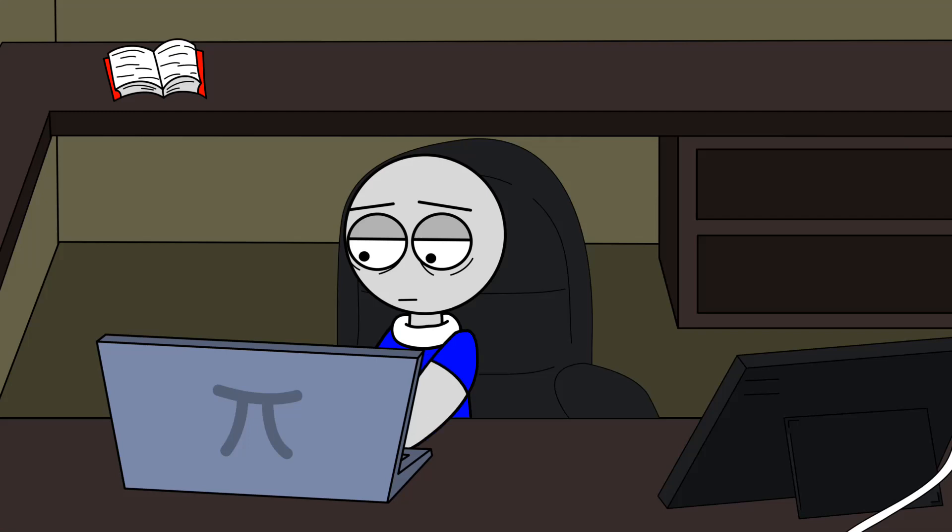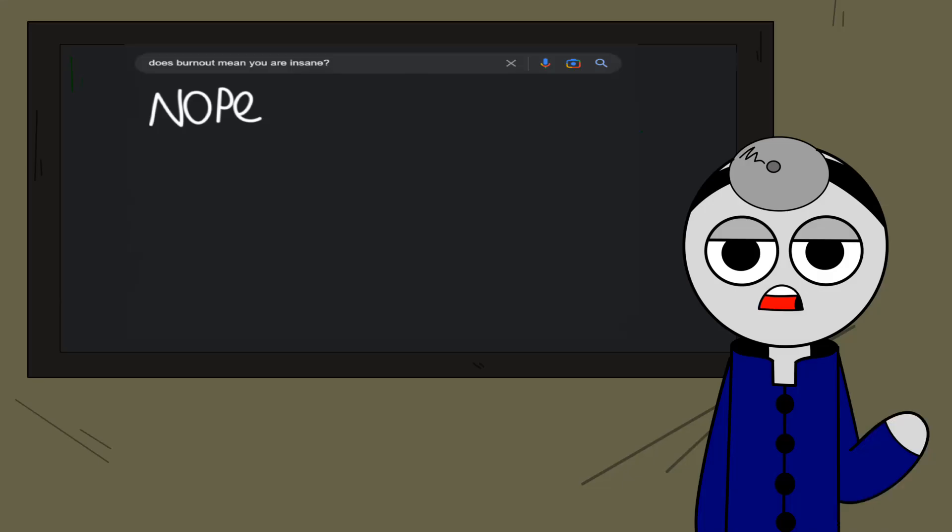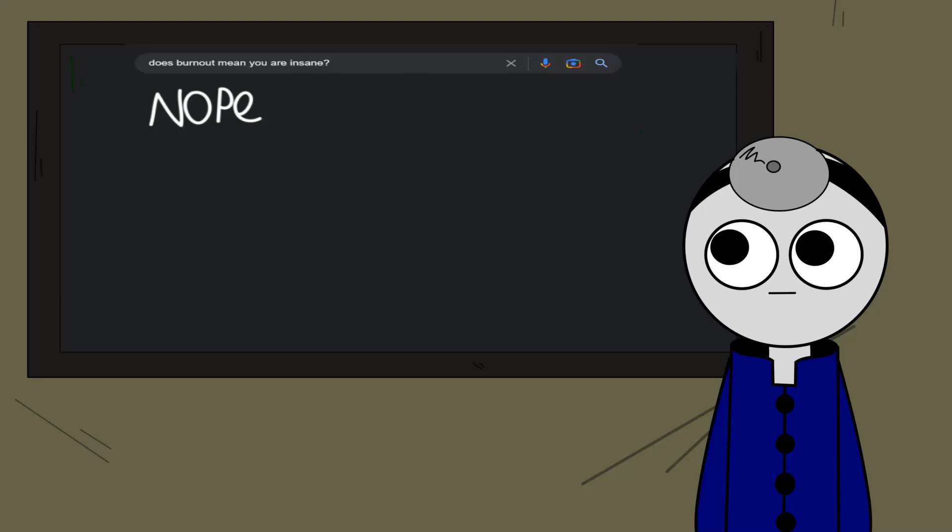Burnout could also be when you overwork yourself on something. And no, burnout doesn't mean you're mentally unstable or insane. Here's proof.